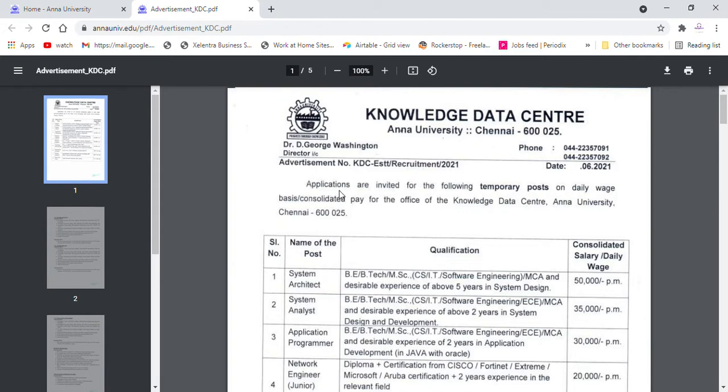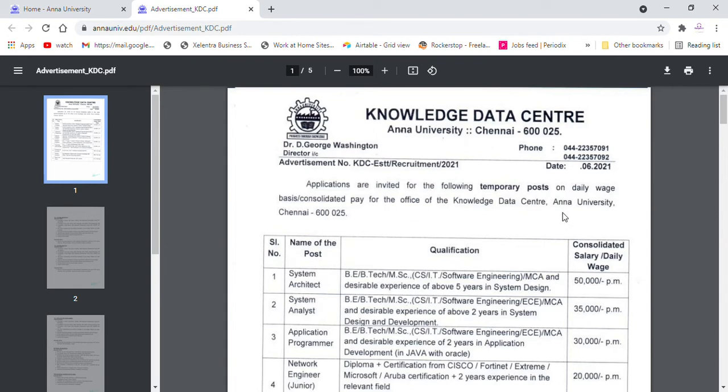Applications are invited for the following temporary post on daily wage basis, consolidated pay for the office. In Chennai, there is a job at Anna University.